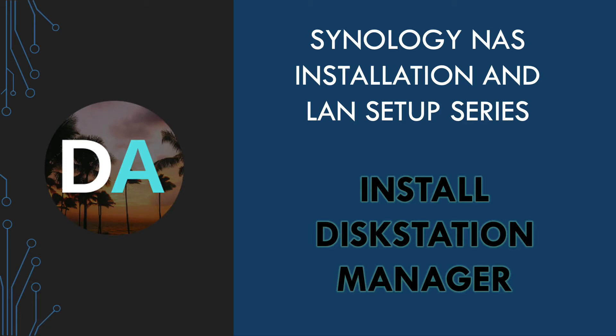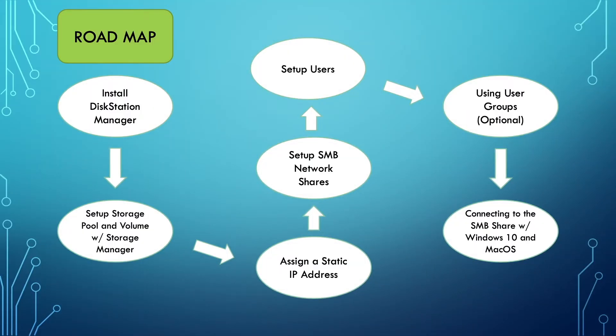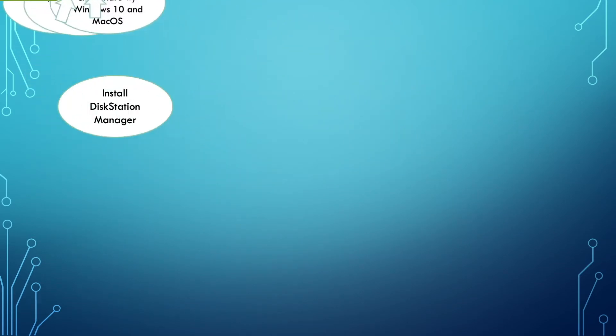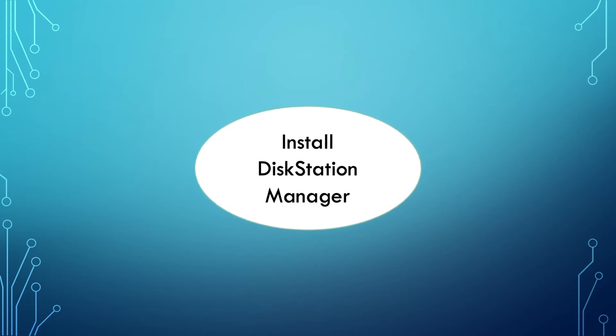In this video, I'm going to walk through the steps to install Disk Station Manager or DSM on your Synology NAS. If you are following along in the Synology NAS installation and local area network setup series, installing Disk Station Manager is the first step to follow in the seven video series.